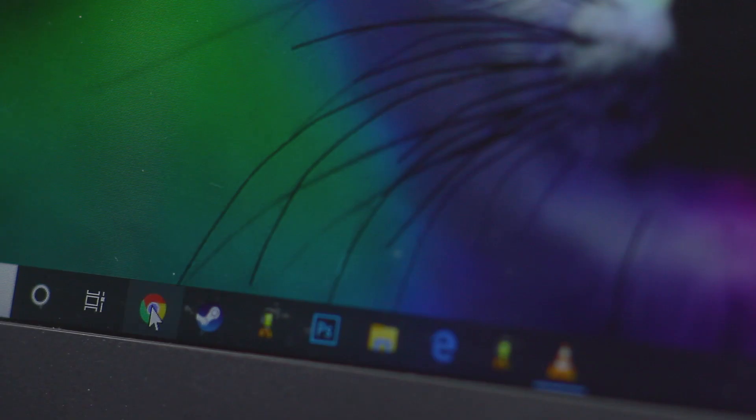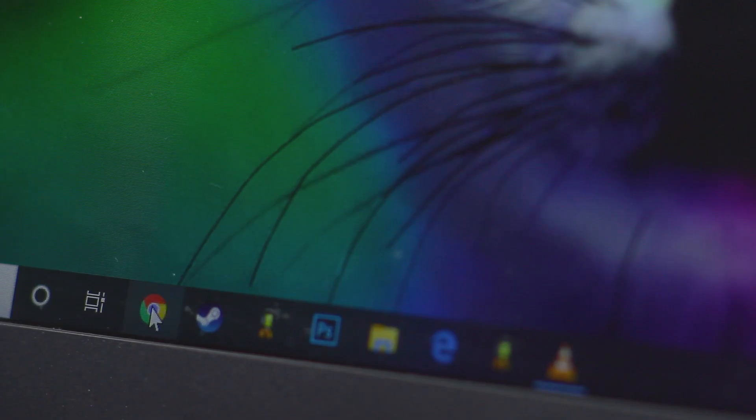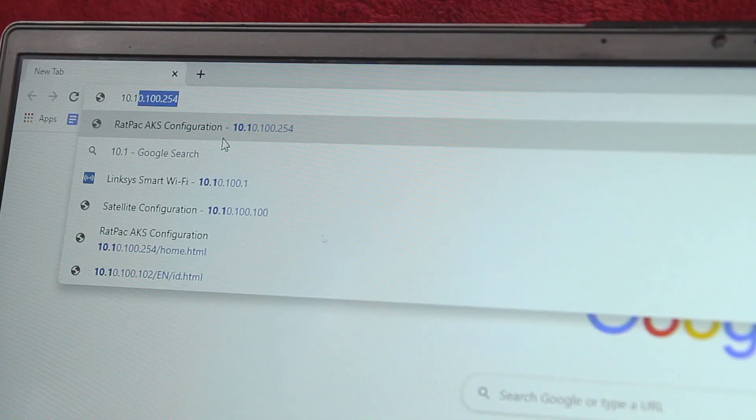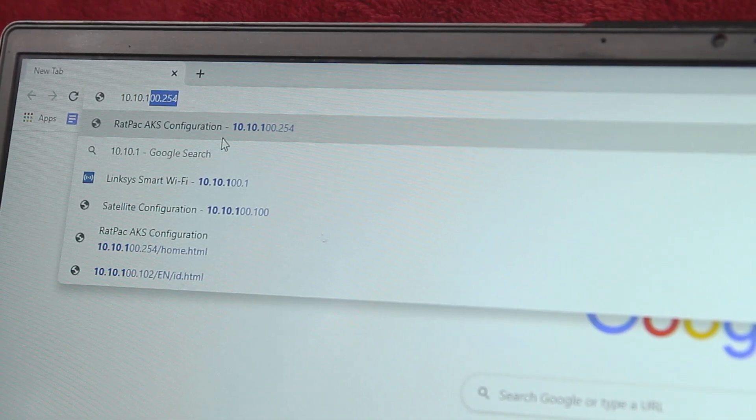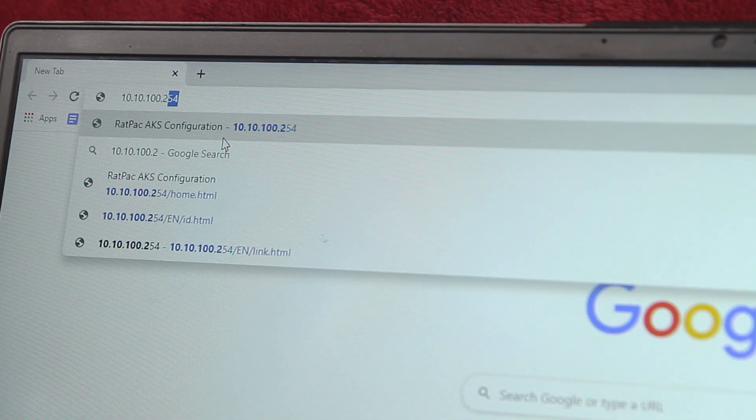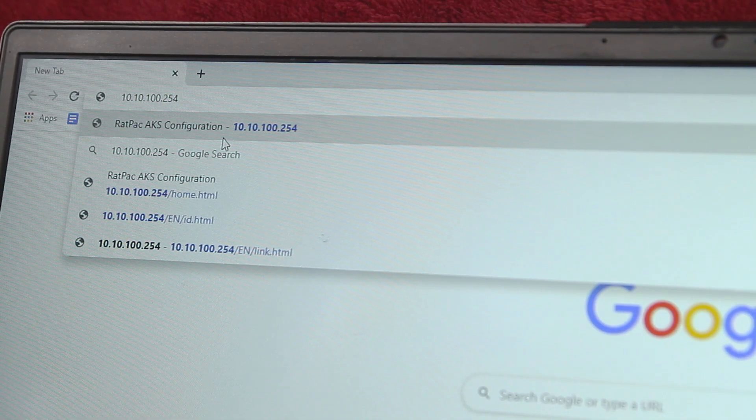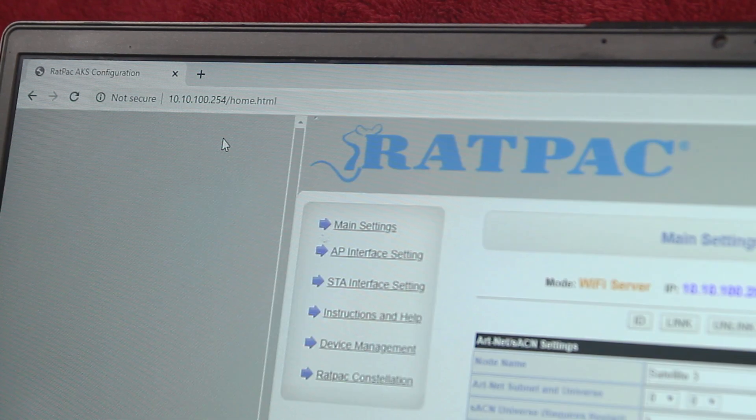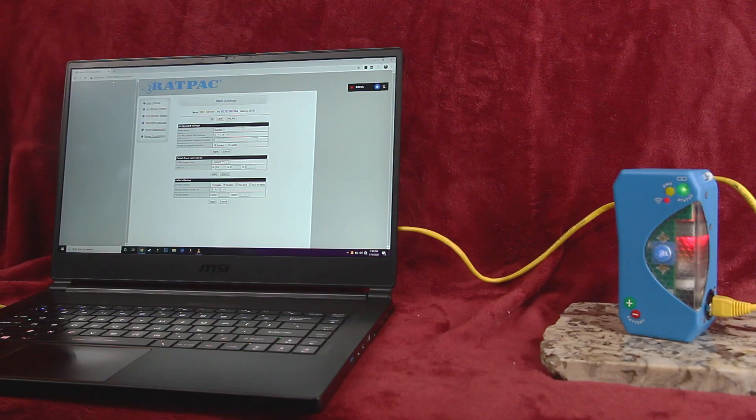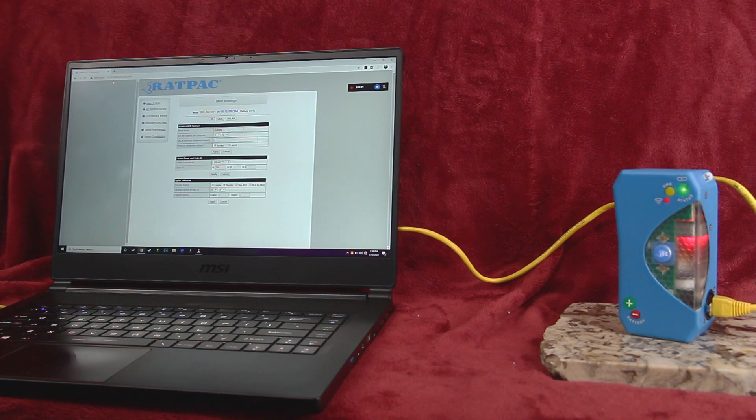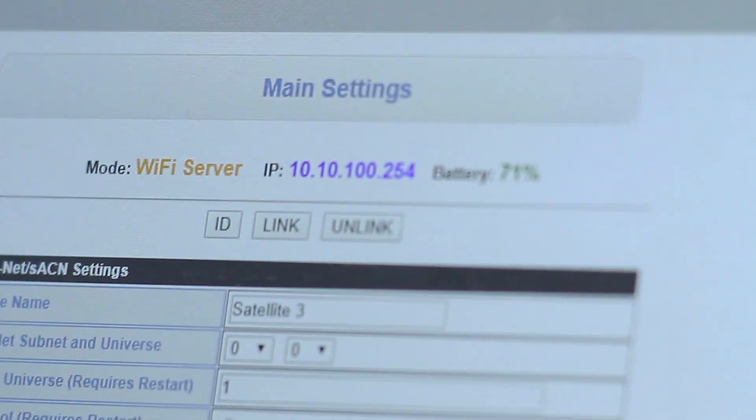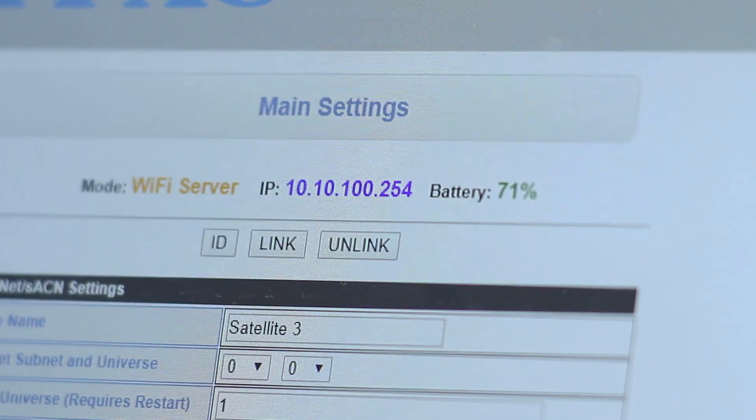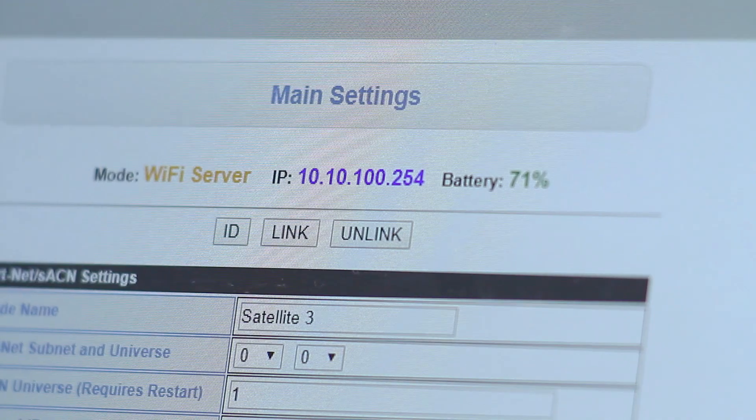Once you're plugged in or logged in, use your web browser to navigate to 10.10.100.254. This is the default IP address of an AKS or satellite in host or access point mode. The main settings page will come up, showing you all the vital details of your unit's current configuration.